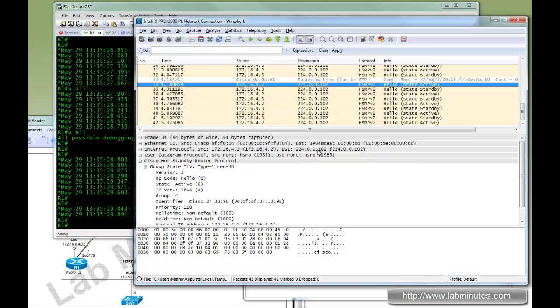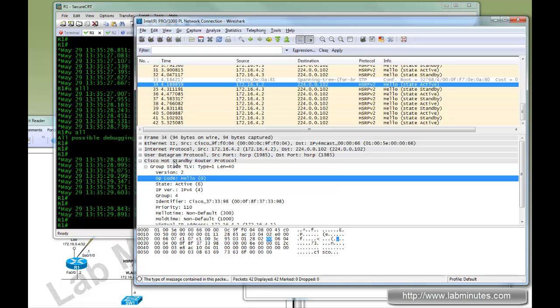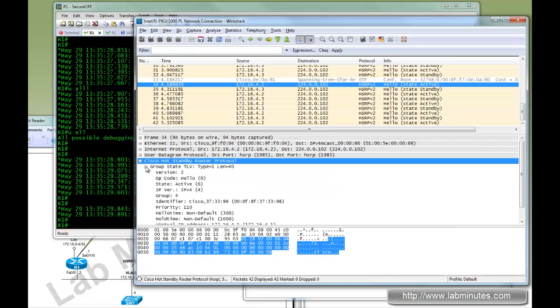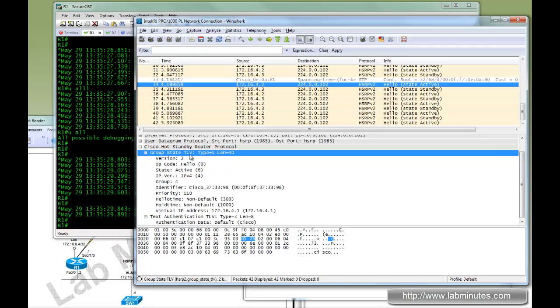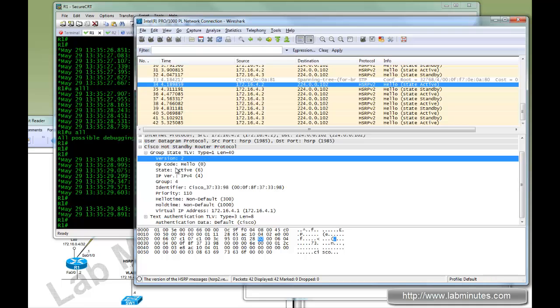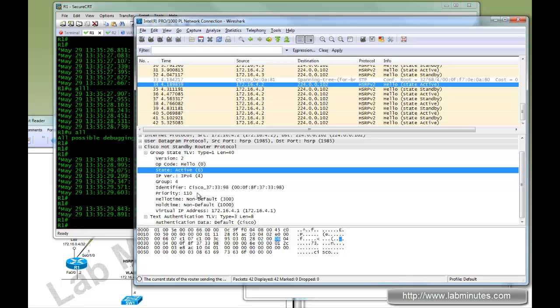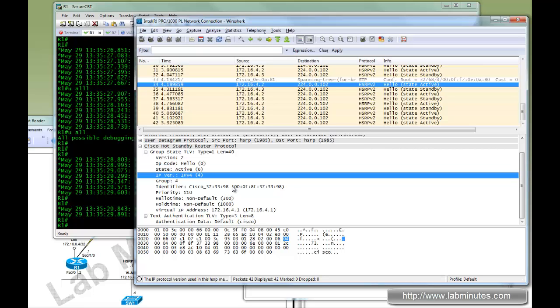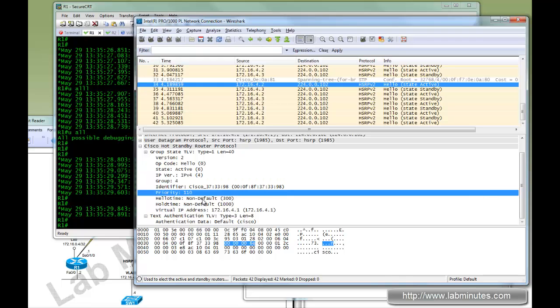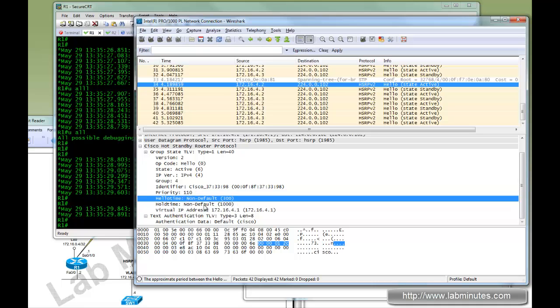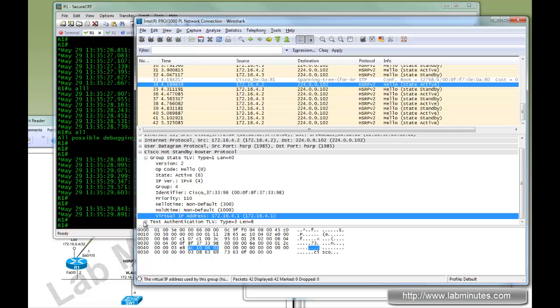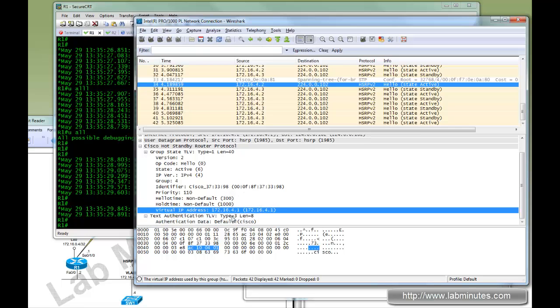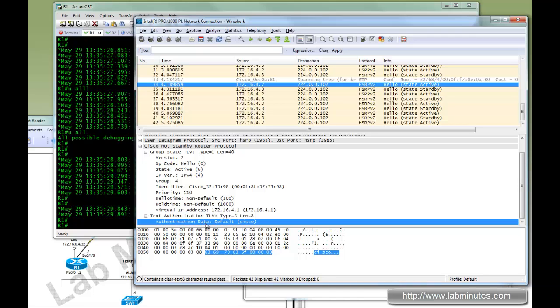If you look deep into the packet, here's a list of TLV. First one says it's version 2, and it's a hello packet. State of the router or the sender is active. We're doing via IPv4. Group number 4. Priority 110. So it's telling R2 its priority is 110. And you have this millisecond hello time and hold time, as well as virtual IP. And there's a field called text authentication. So by default even though we have not really configured authentication, by default the password is Cisco. As you can also see it's being sent in clear.